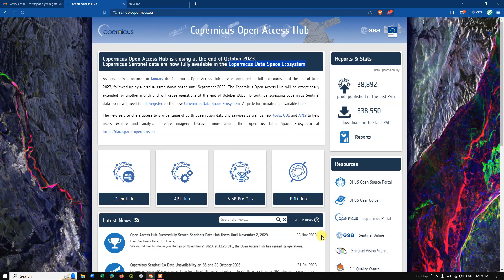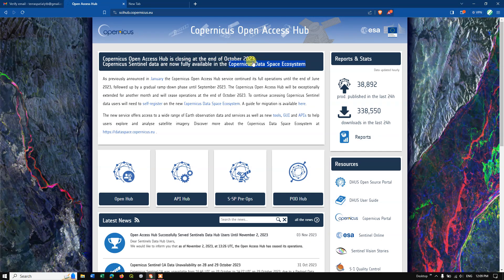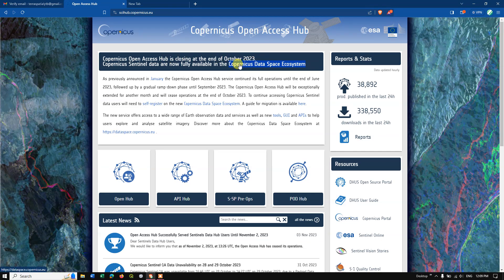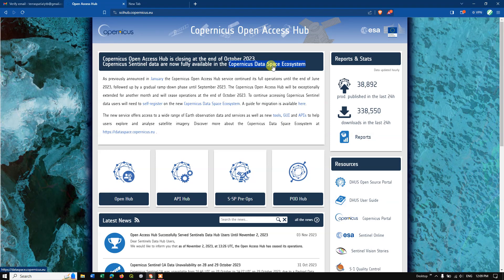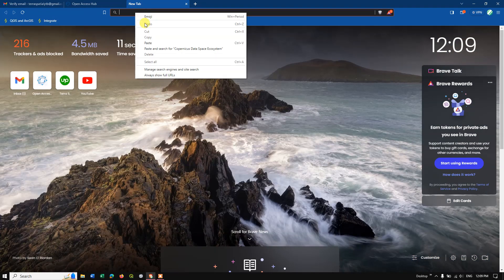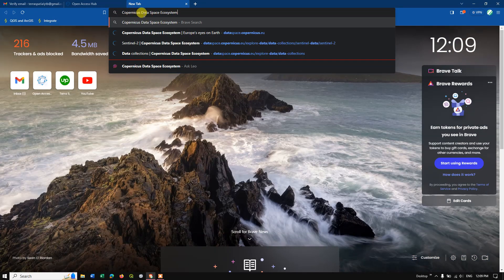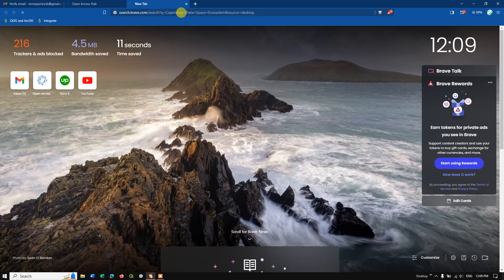Welcome to Terra Spatial. In this video tutorial, I'll be showing you how to download Sentinel-2 images from Copernicus Data Space Ecosystem. If you are using Open Access Hub, note that it is closing at the end of October 2023, so we are going to download the data from Copernicus Data Space Ecosystem. Open a new tab and type in 'Copernicus Data Space Ecosystem' and click Enter.